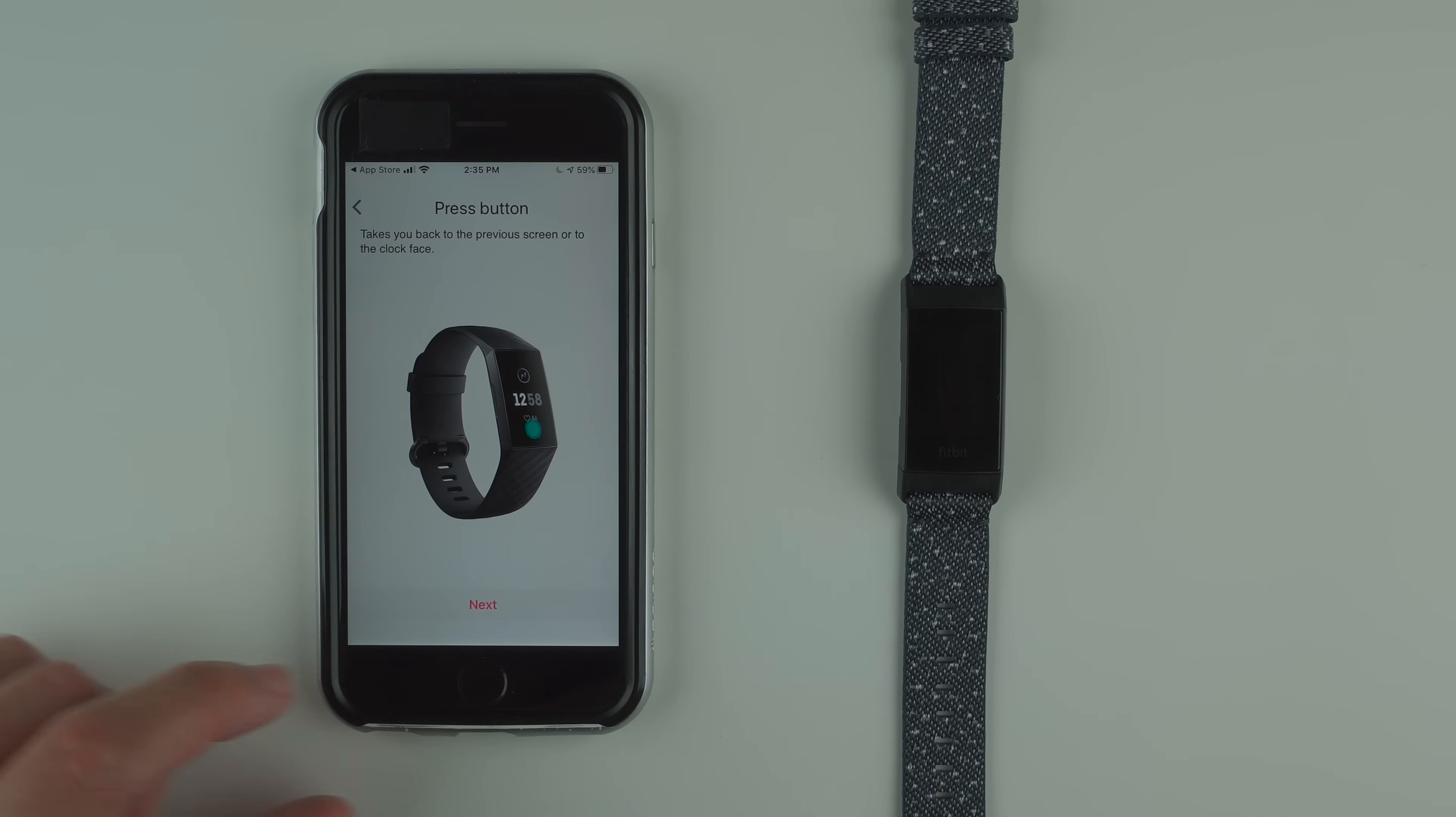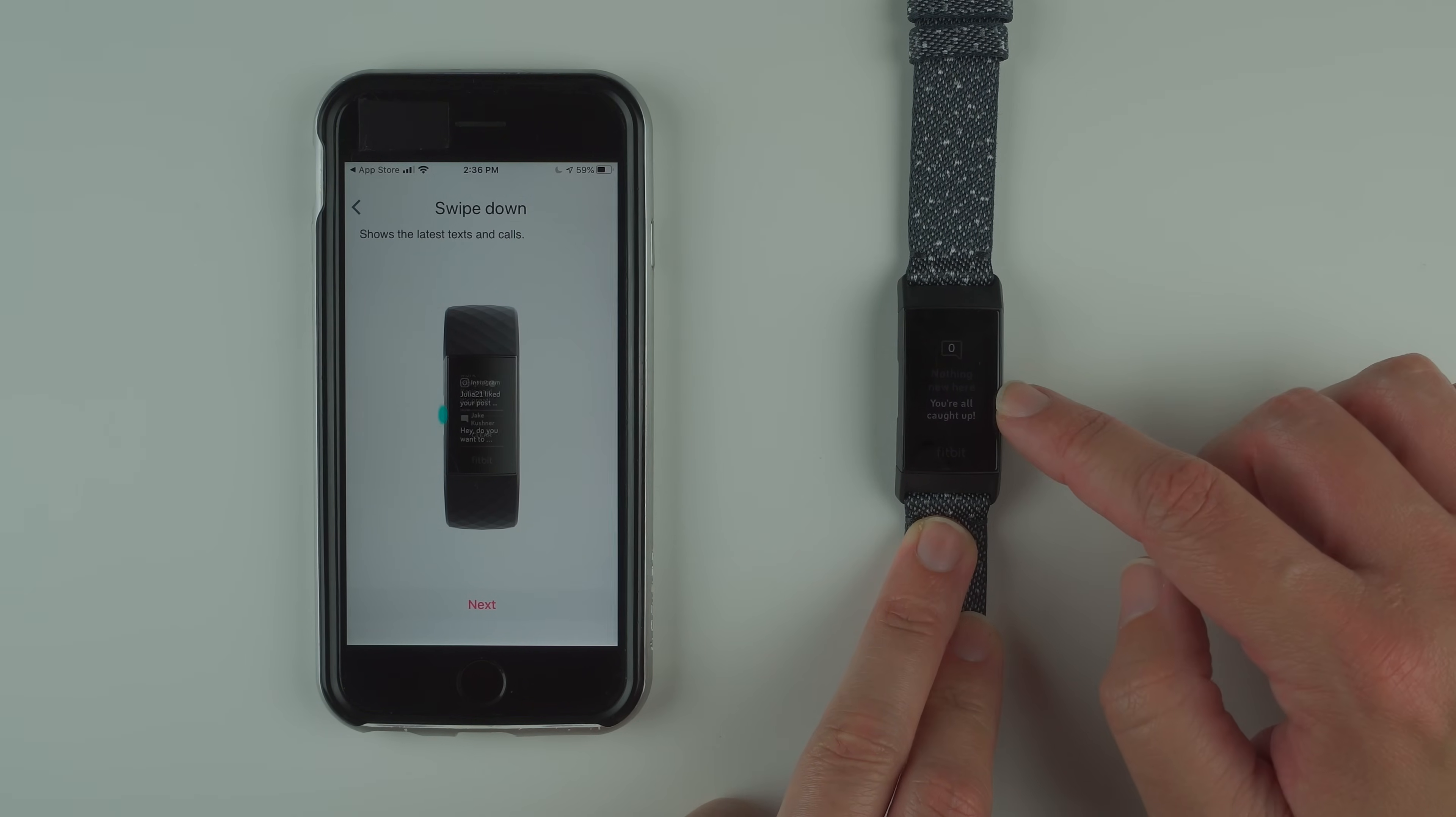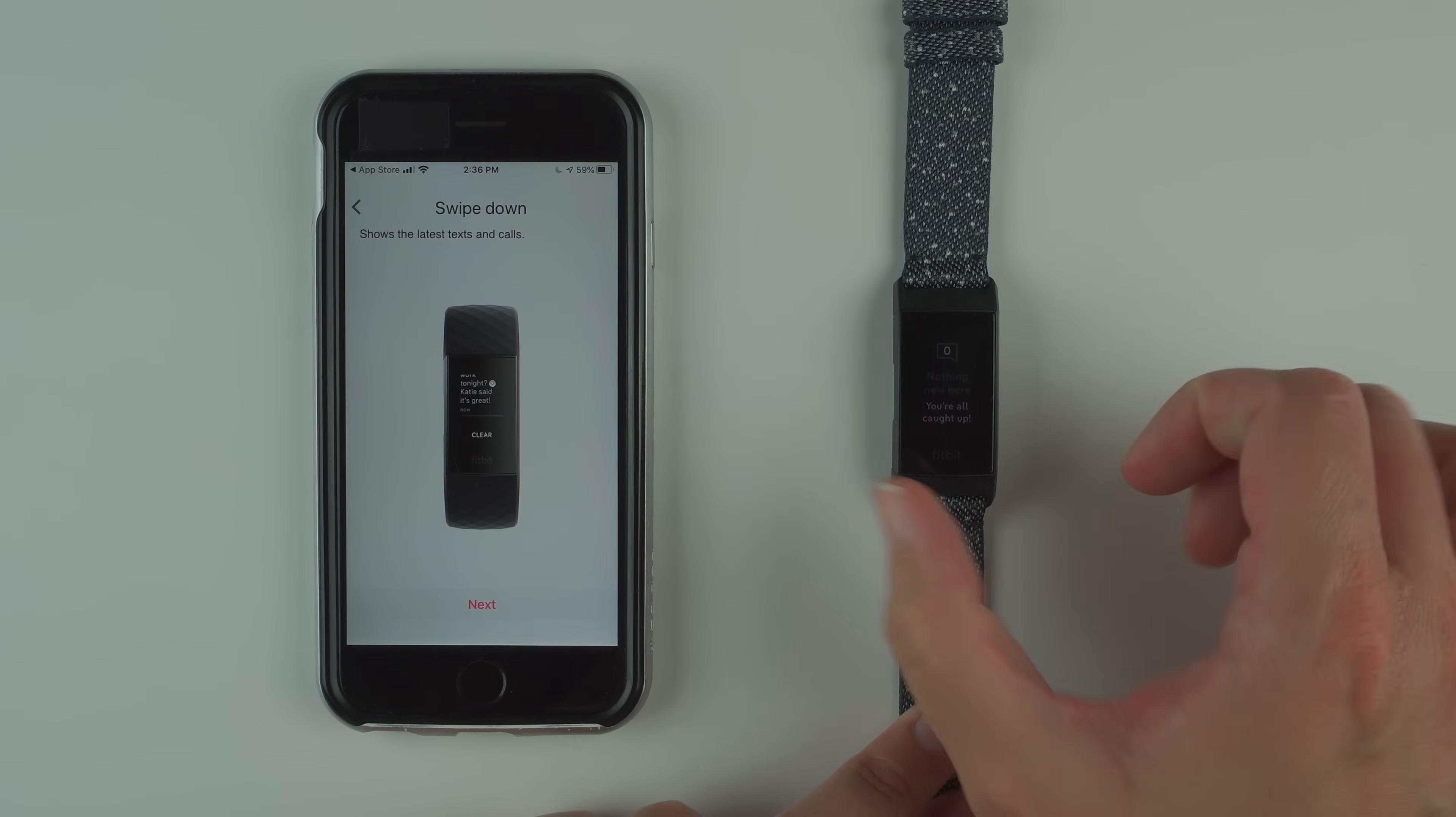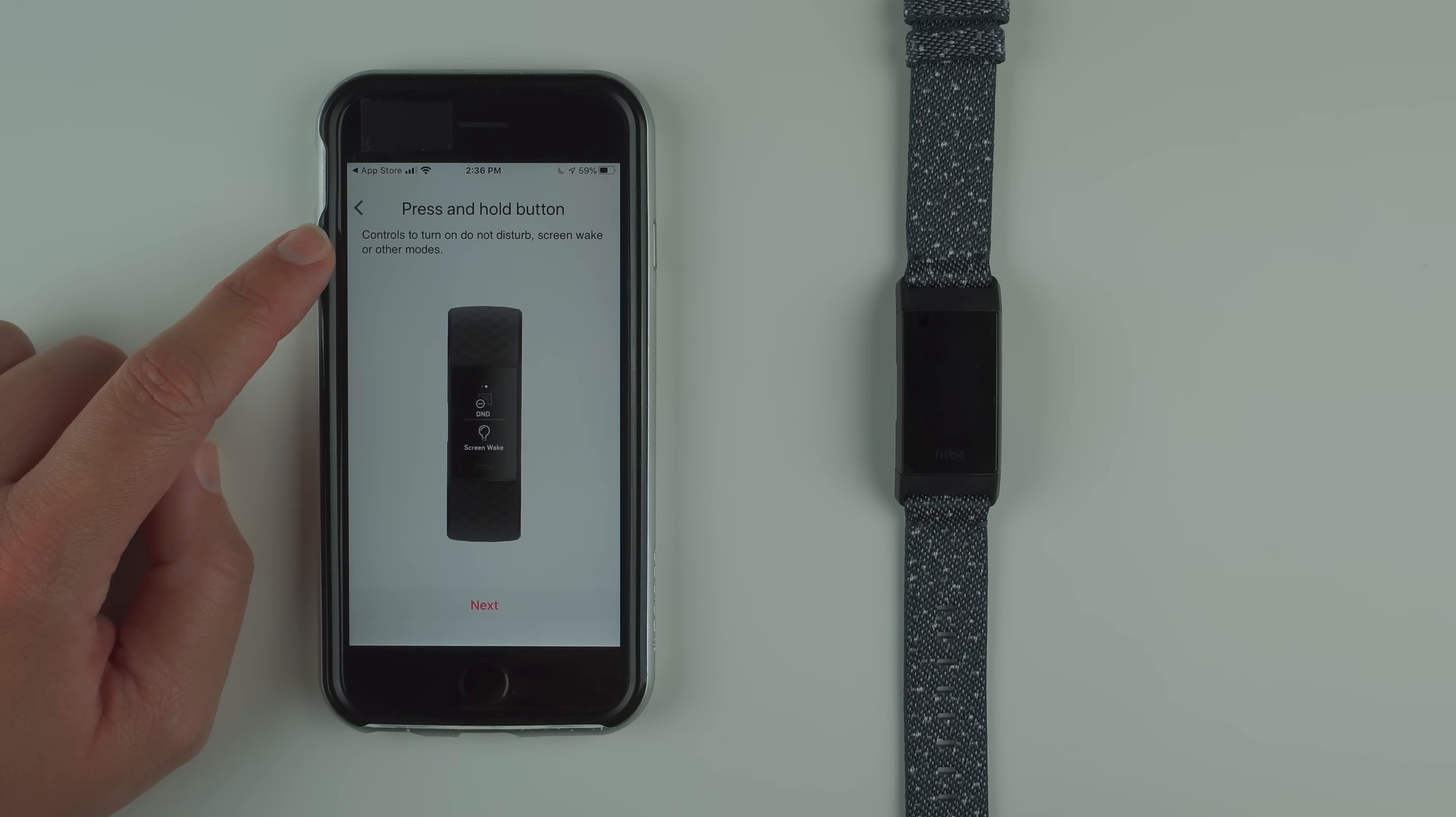I'm going to tap next. It says swipe down to show the latest texts and calls. So if I swipe down here it says nothing new here, you're all caught up. That's because I haven't received any notifications. Then you can either swipe up to get back to the clock face or press the button, whichever you prefer.